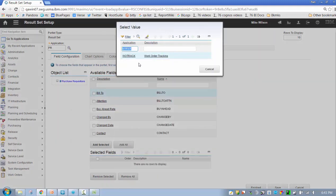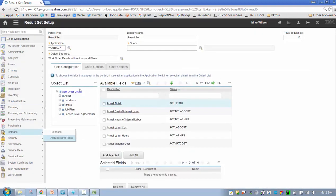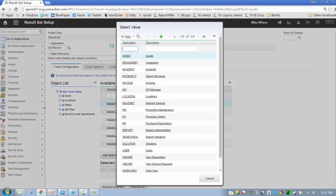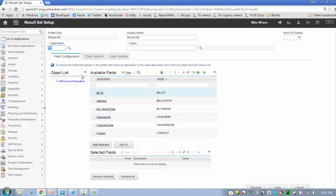There's a couple of really interesting things here. When I selected purchase recs versus work order tracking—let me do that again, work order tracking—watch what happens when I select work order tracking. My report object structure is populated and I see this field here, my object structure.